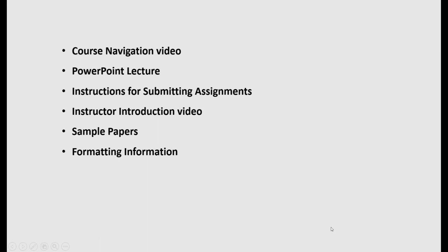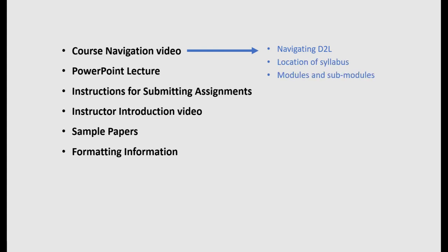Online and blended courses require a course navigation video to help your students understand where important materials are in your course. It isn't required for in-person courses, but those students can also benefit from this kind of video.